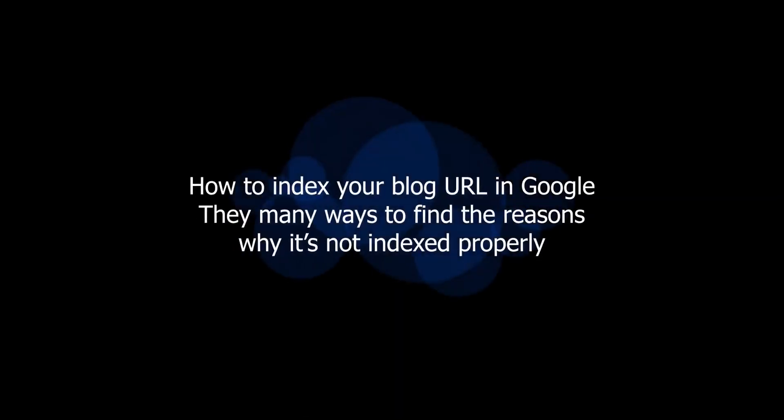Hi viewers, today we're going to see how to index your blog URL in Google. There are many ways to find the reasons why it's not indexed properly.